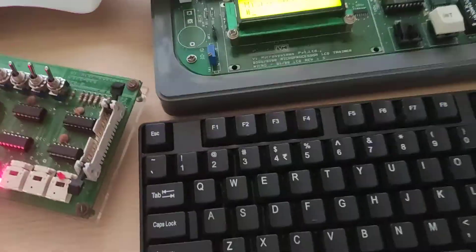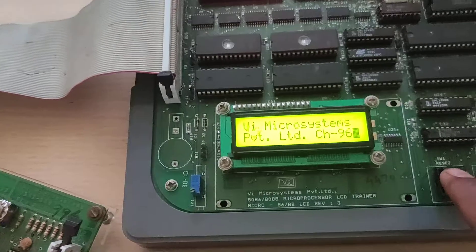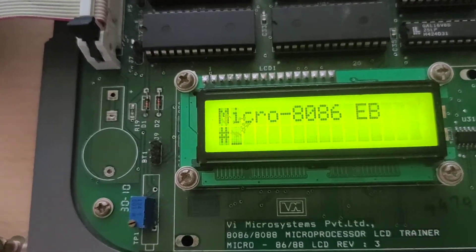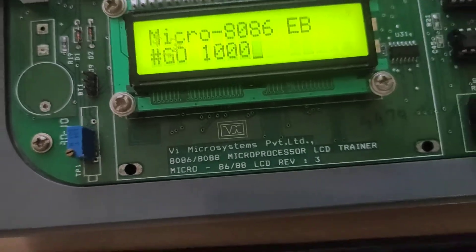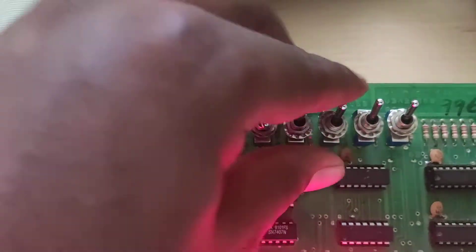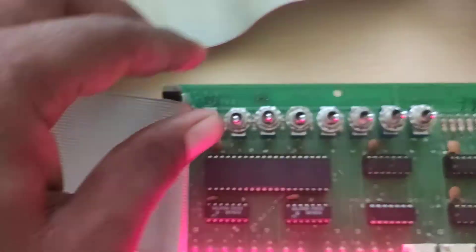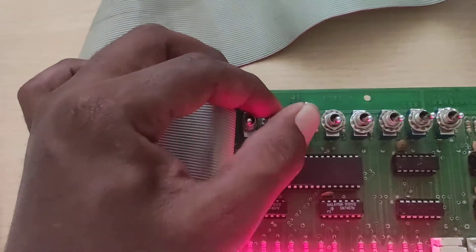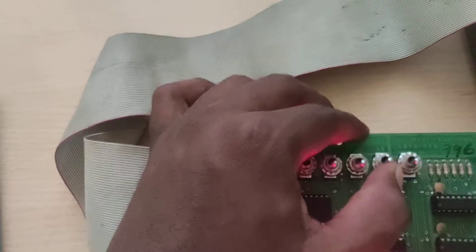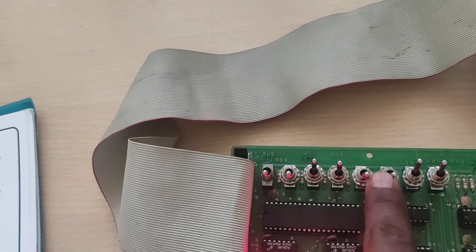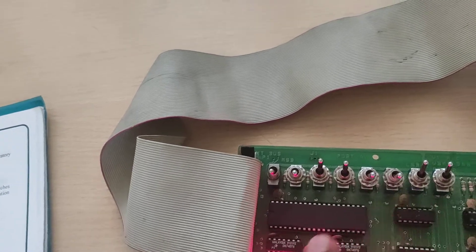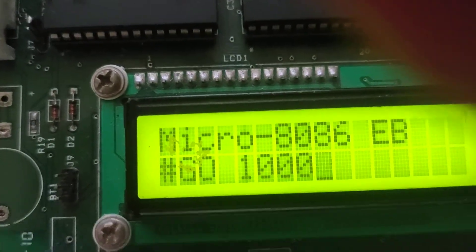Okay, type the program and run. Reset the program to the starting address, then run. Set the value to 33 — that is 0011 0011 in binary. So 3 and 3 — go execute.